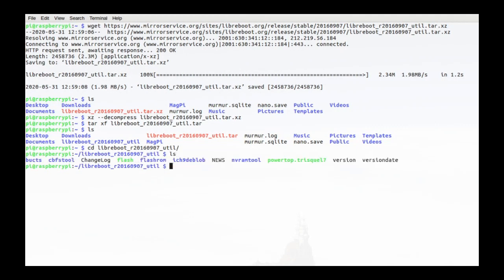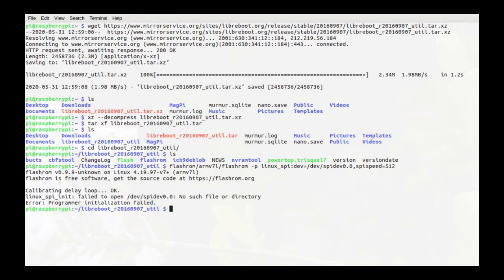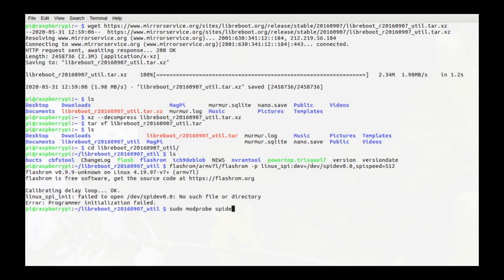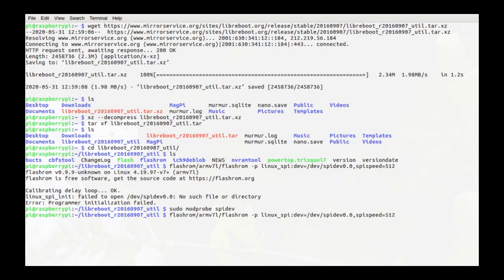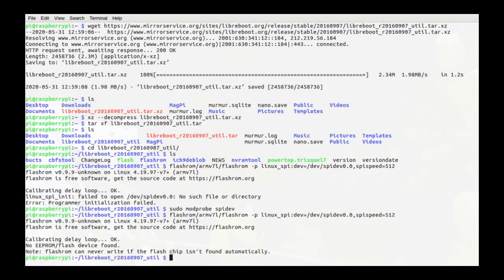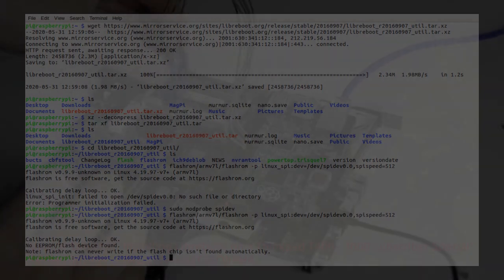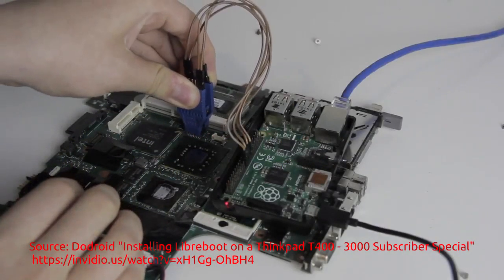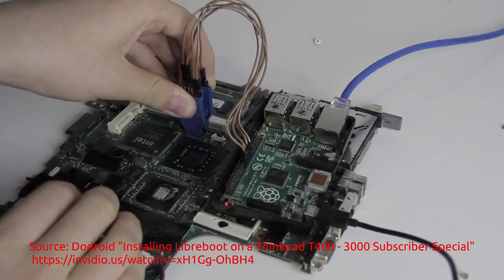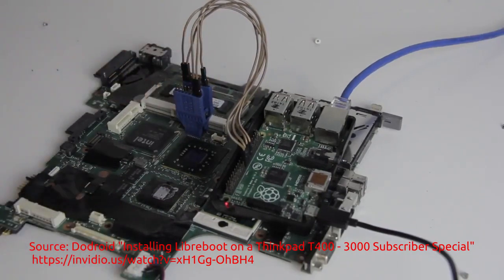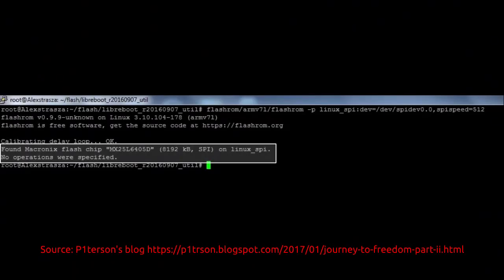We will now test to see if the flash clip is connected correctly. Enter this command and hit enter. If an error comes up stating that the SPI interface is not available, then we're going to need to turn it on. You can do this by entering this command here. If you get an error saying that the chip can't be detected, turn off your Raspberry Pi and adjust the flash clip on the motherboard. Do this until your Raspberry Pi can read it. The command is successful when the chip can be read and the terminal outputs the name of the flash chip and its size.